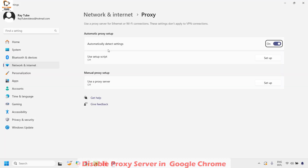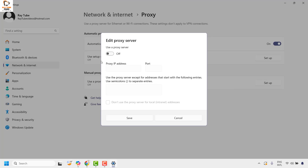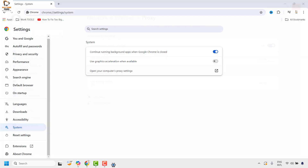Make sure you have the option checked for 'Automatically detect settings,' and also check that 'Use a proxy server' has been turned off. If it is on, make sure it has been turned off. Click Save, close this window, and try to open Google Chrome to check if you are able to access the internet.